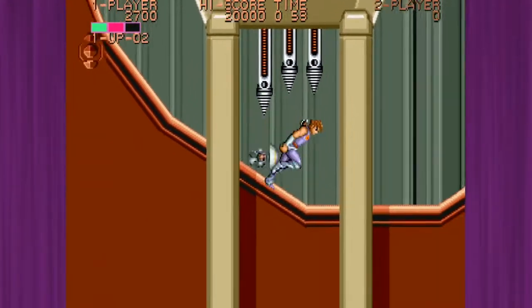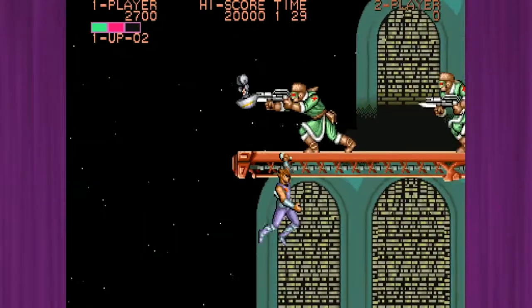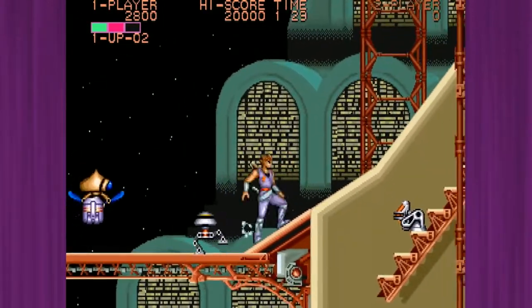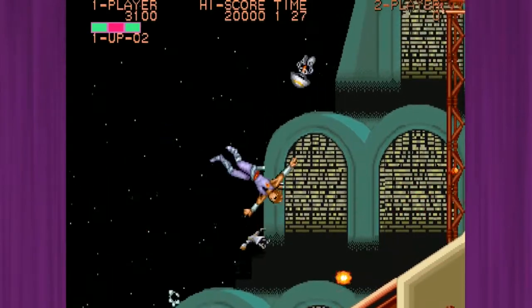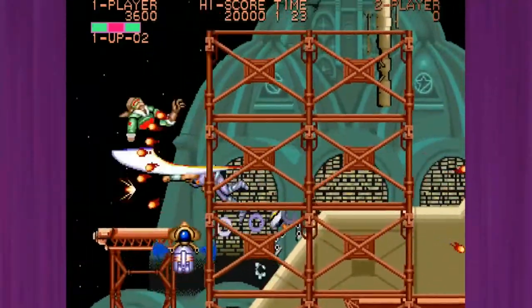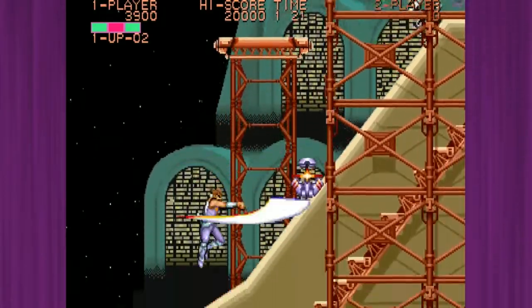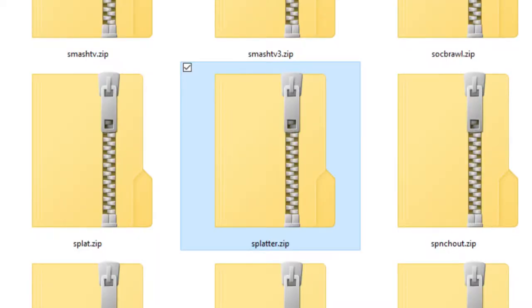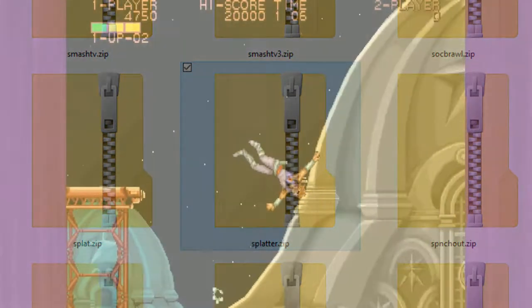I'll also be going over a couple other things in this video that explain why files might be missing from the zip file. You may also notice the zip file might not be the exact name of the game you're looking to play. For example, the ROM file for Splatterhouse is splatter.zip. Keep in mind your ROM file has to have that name — if you were to change it to splatterhouse.zip, MAME wouldn't be able to find it. It's just down to how MAME was built and programmed, and unfortunately that's something you can't change with the emulator.